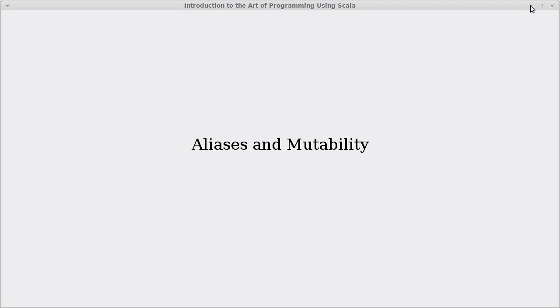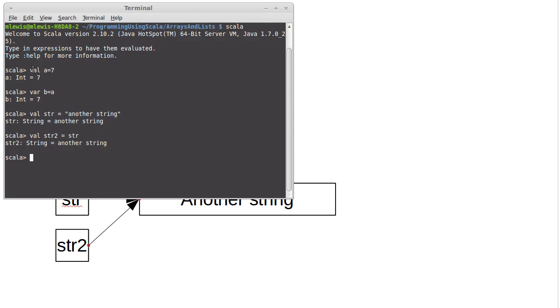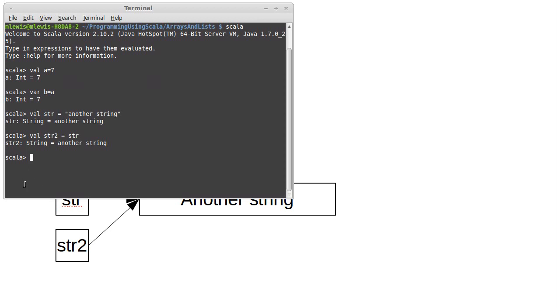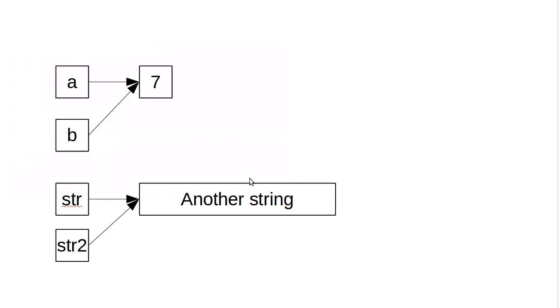In the last video, we left off having created some variables in a situation that looked somewhat like this. We had shown that we could make different variables like a and b, and they were aliases for a single object. Similarly, we had two variables, str and str2. When we had set str2 to equal str, what this really did was to have them both point to the same object. So they were aliases for a single object, different names for that one object.